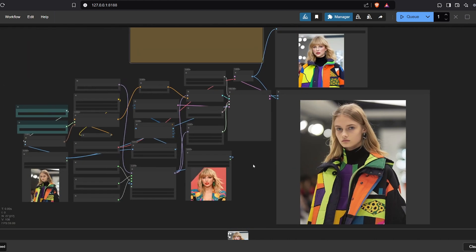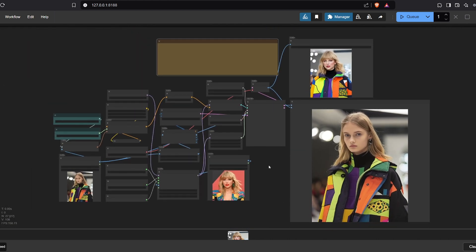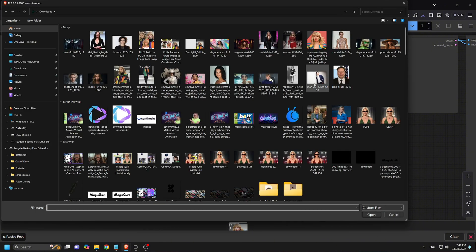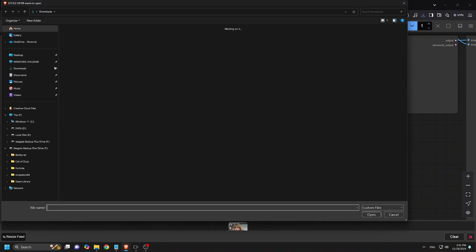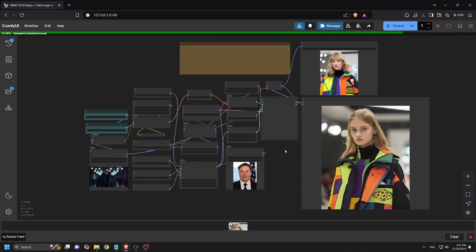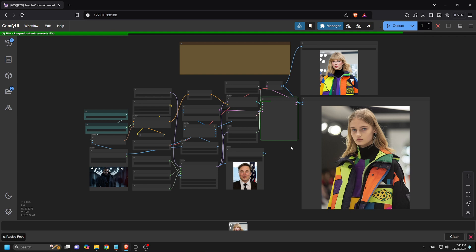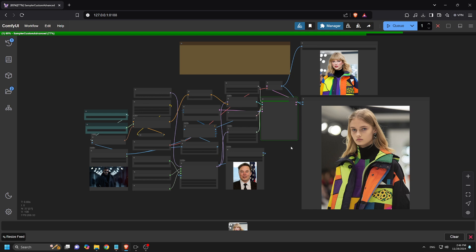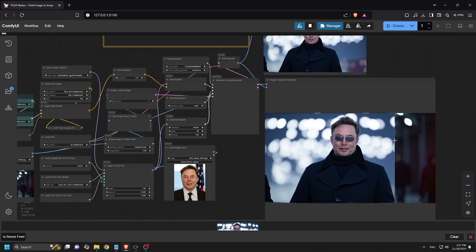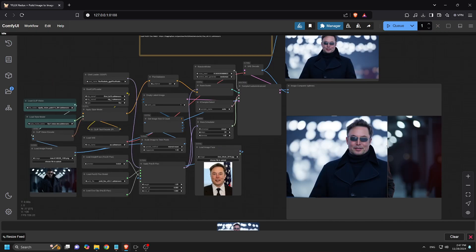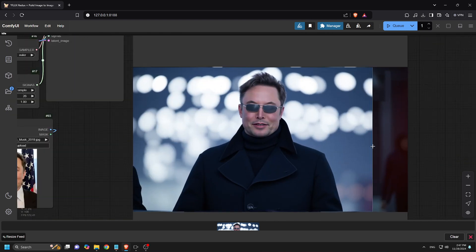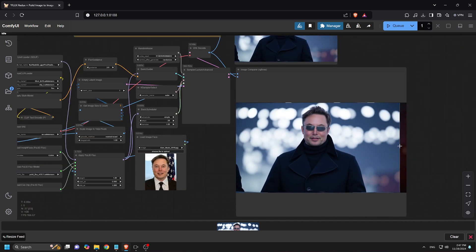Let's try another example using Elon Musk as the reference. We'll upload his image, add an image prompt, and click Queue Prompt. The result is a strong resemblance to Elon Musk with good image variation.